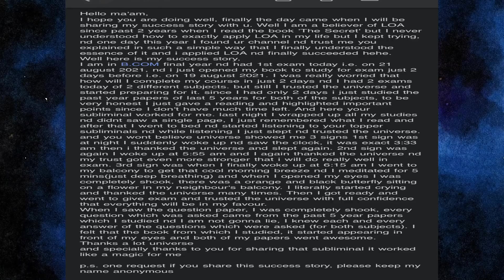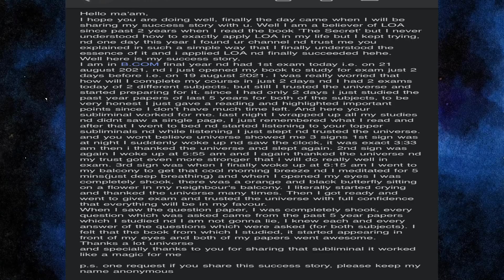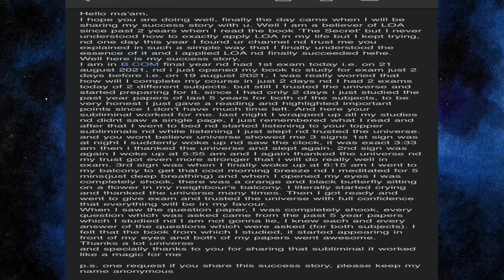Thanks a lot universe and especially thank you so much for sharing that subliminal. It worked like a magic for me. Please one request, if you shared the success story please keep my name anonymous thank you.